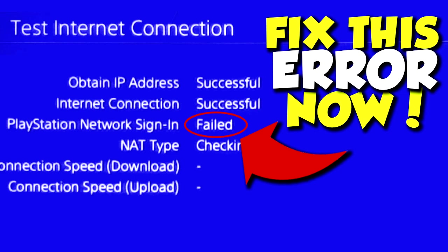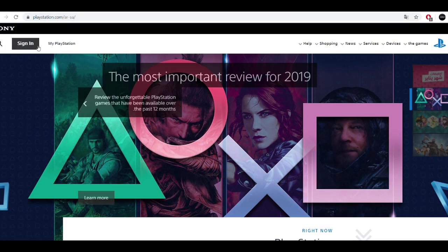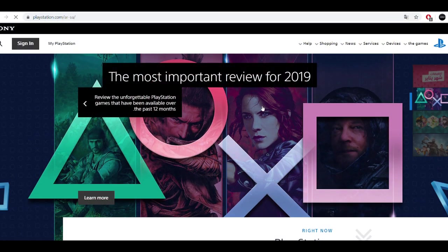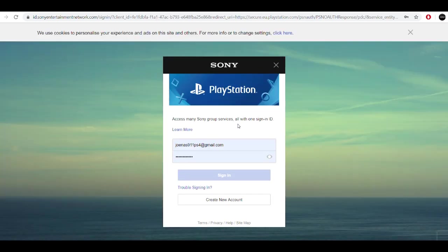Yo guys, what's up, Jonas here. In today's video I'm bringing you three ways to fix the PlayStation Network sign-in failed issue. I'm bringing you three easy fixes and everybody can do them.